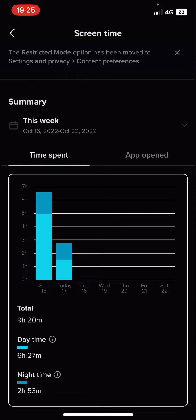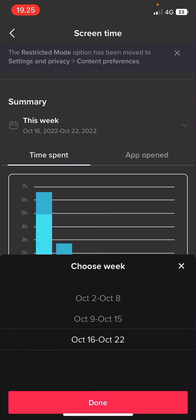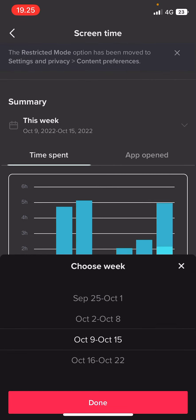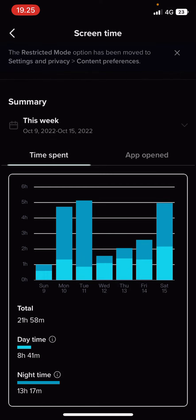So the total time, like the total hour I spent this week is nine hours, I think. But let me see on October 9 to October 15, I spent a total of 21 hours. As you can see,